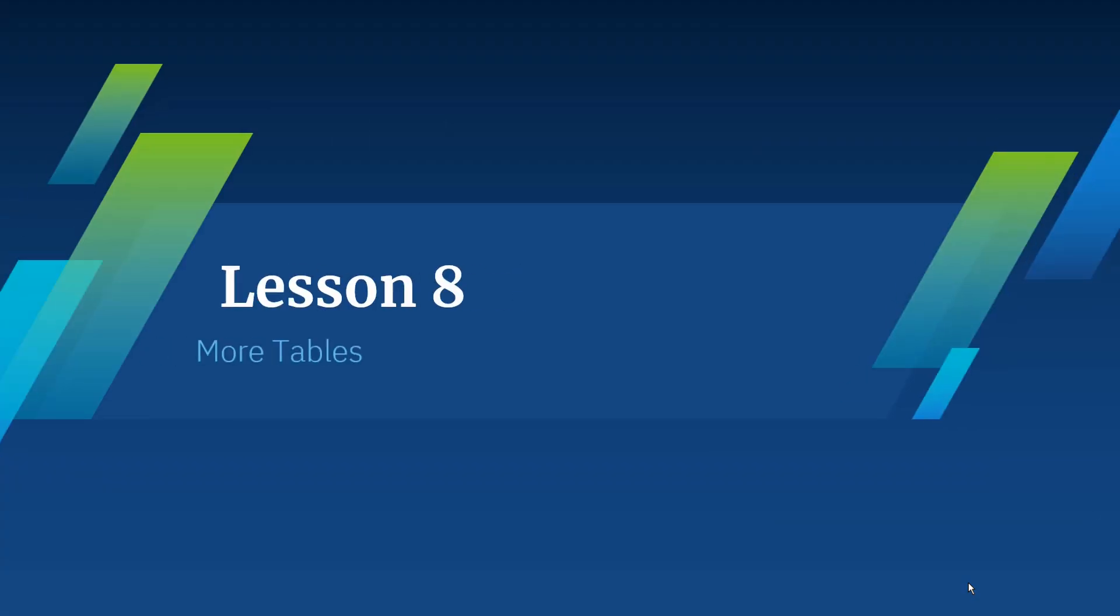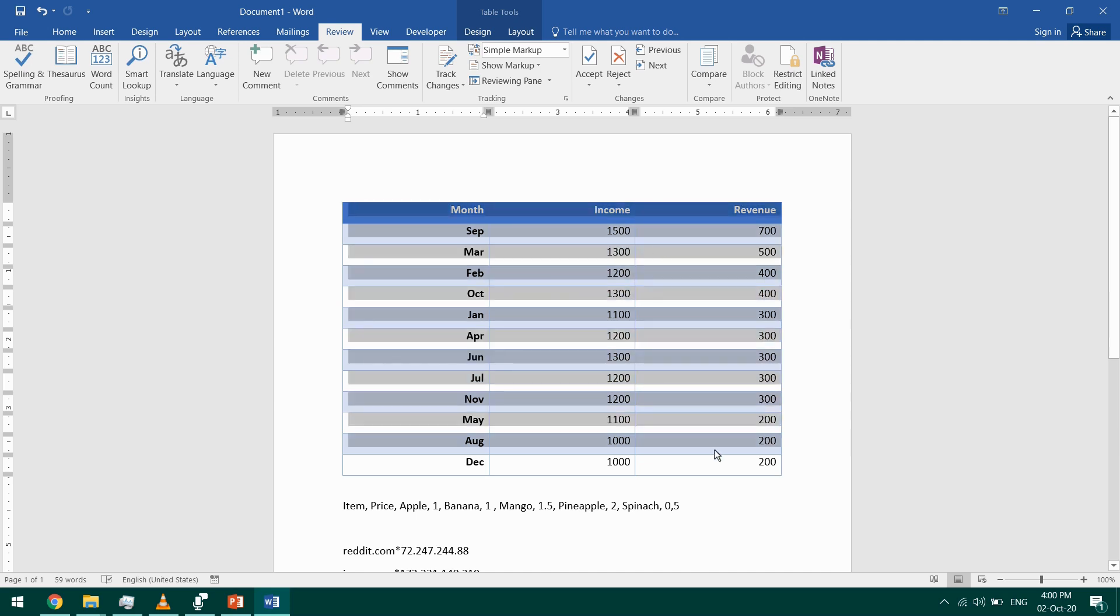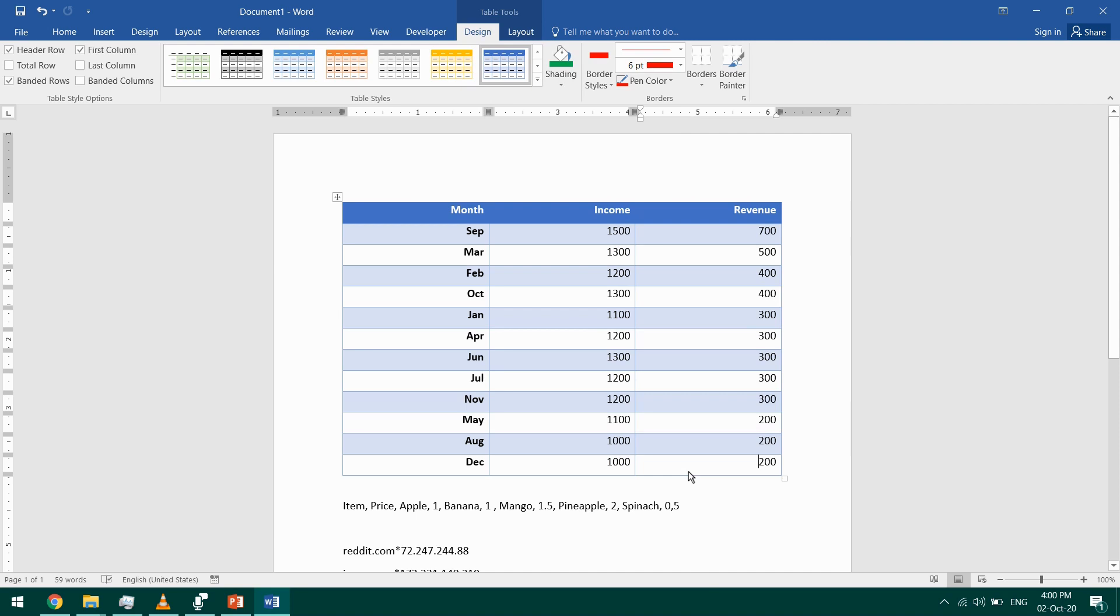Hi everyone, in today's video I'm going to talk more about tables. I'm going to talk about formulas briefly, and how to convert the table into text and vice versa. This is the table that we used in the last video. I just removed the formatting and kept simple formatting only, and I'm going to add a formula in it.